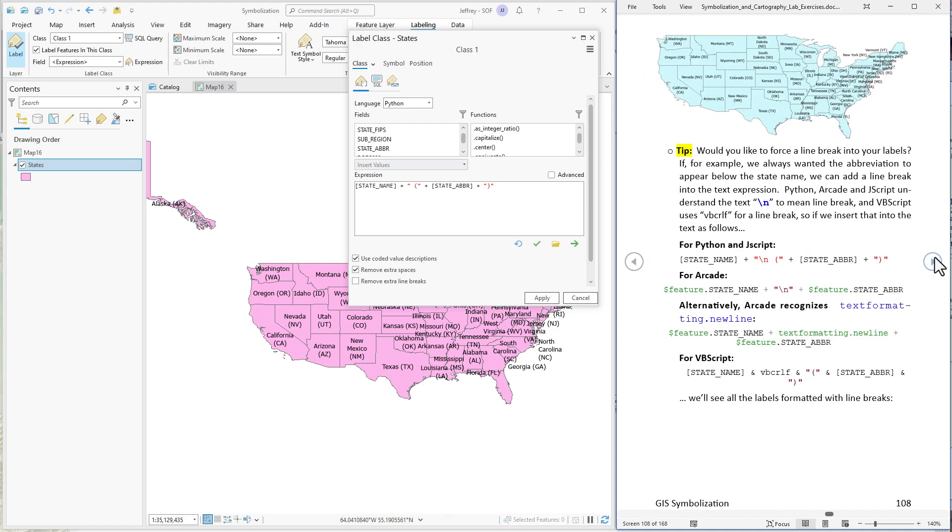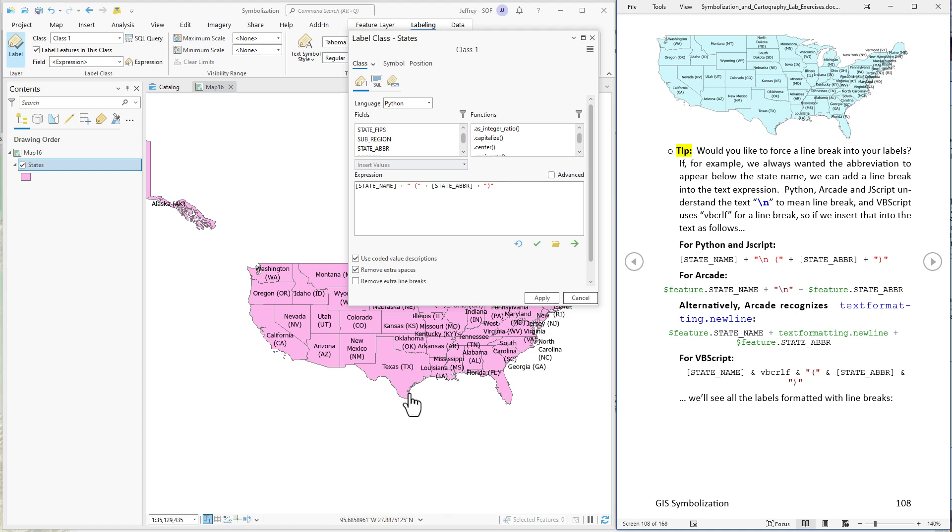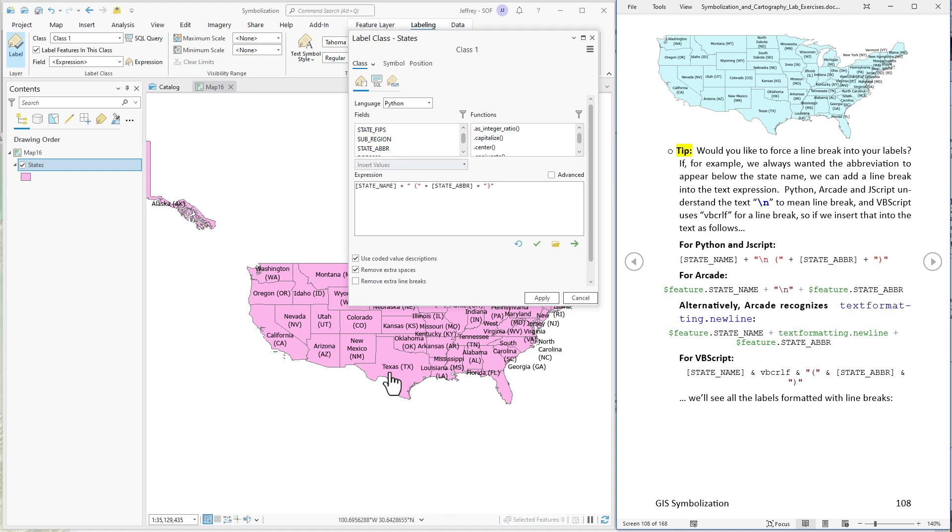So that is the essence of building a label with multiple attribute values. You can put as many as you want in. Just use these plus operators to concatenate them so it's one long string. Now let's look at a couple of other little interesting things you can do here. If you want to force there to be a line break. So for example Arizona has AZ underneath it. Nevada does as well but Texas does not. Maybe you want all of them to be forced to have the abbreviation underneath the state name.